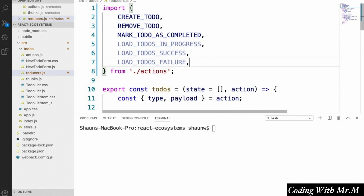Now we have to ask ourselves what changes we expect to see in our Redux store whenever each of these actions takes place. One of the biggest things we're going to want to add to our application — since loading the todos from our server takes time — is some sort of loading message that shows in place of our other components only while our data is loading. To do this effectively, we're going to want something in our Redux store that tells us when our todos are loading.